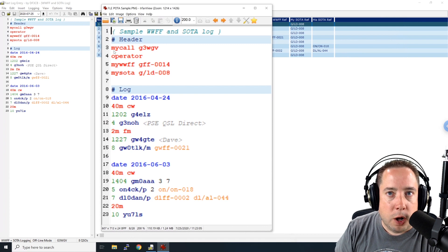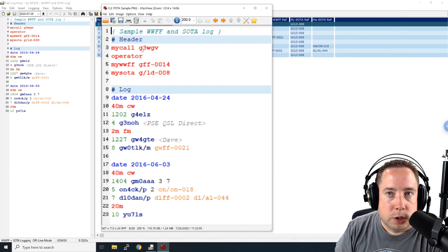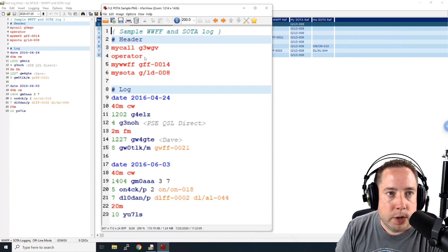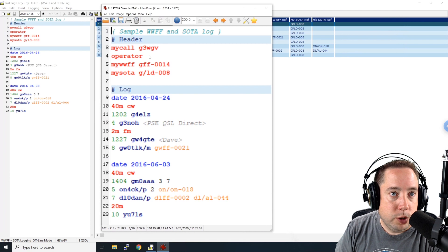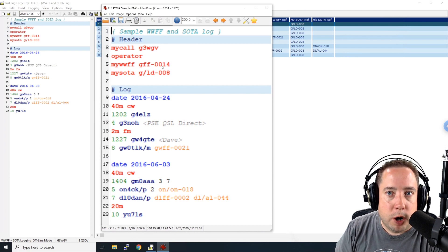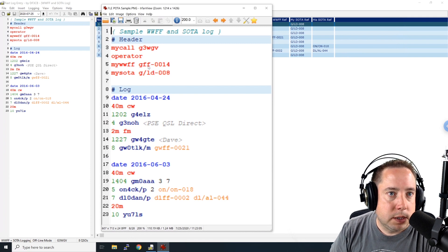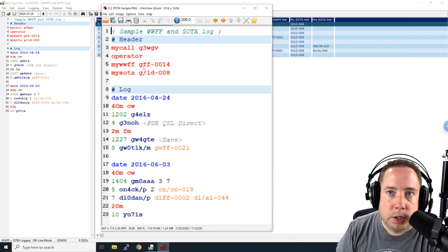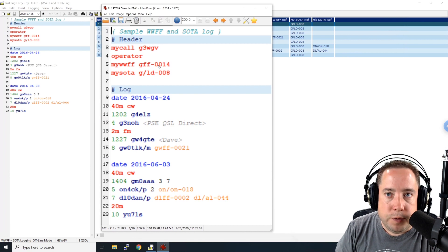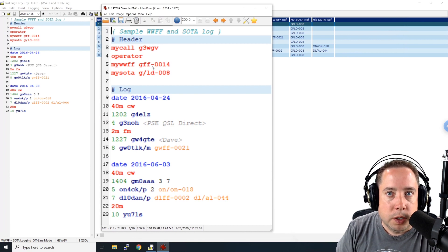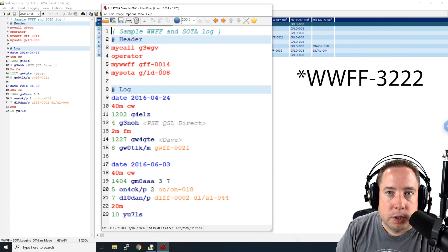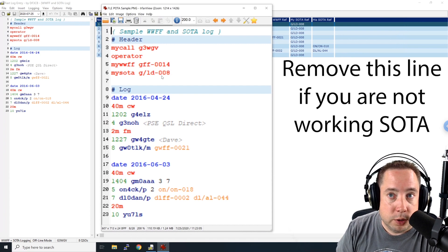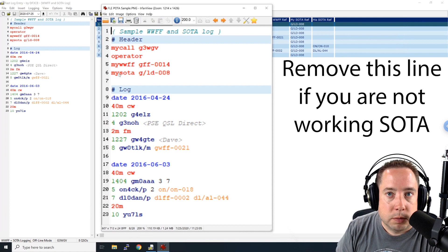So my call here on line three in red is your call. So the operator that was activating a park, that was G3WGV. Operator, you don't have to put anything in or you can put your call in there. My WWFF, that will be your park. And because this is not tailored for parks on the air in the United States, you'll have to put WWFF dash and then the park number. If you are in park 3222 in the United States, you would put WWFF-3322 as your park number. And then if you're on a SOTA summit, you'd put your SOTA summit identifier after my SOTA.